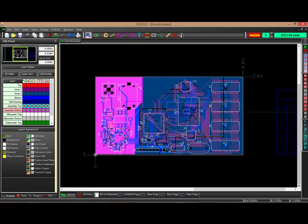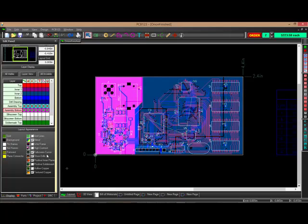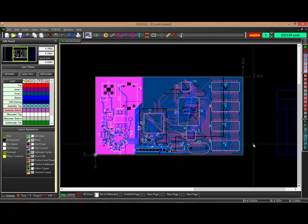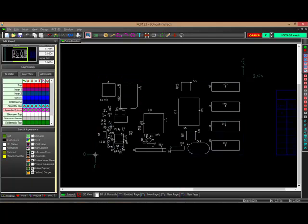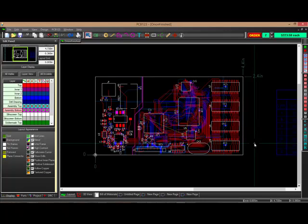What we're doing to improve performance is we're actually turning off filled polygons—I'm sorry, not turning off filled polygons but making drawing hollow copper, this checkbox here—and that helps us to pan across the screen without having to repaint all that copper, which is what's slowing PCB123 down.